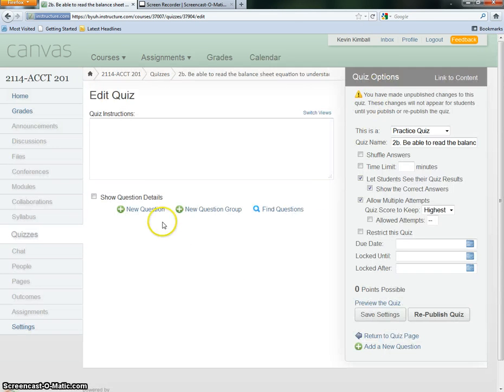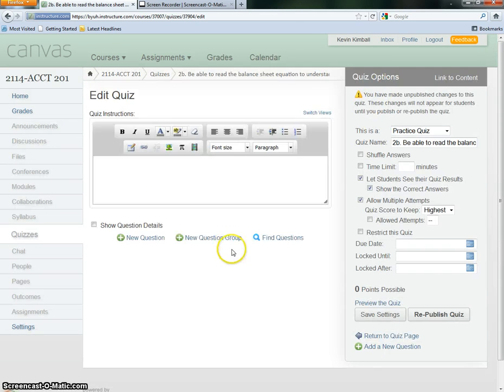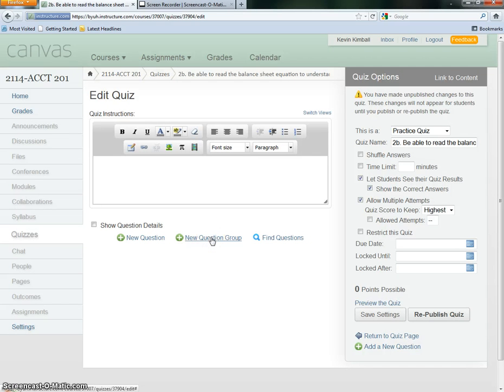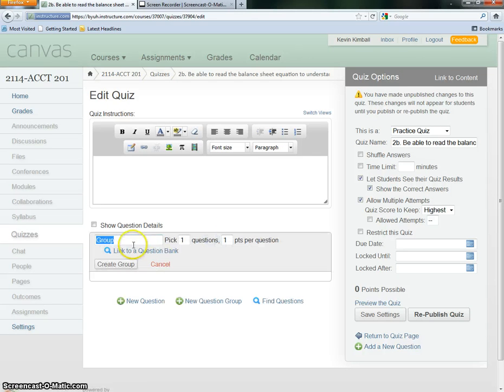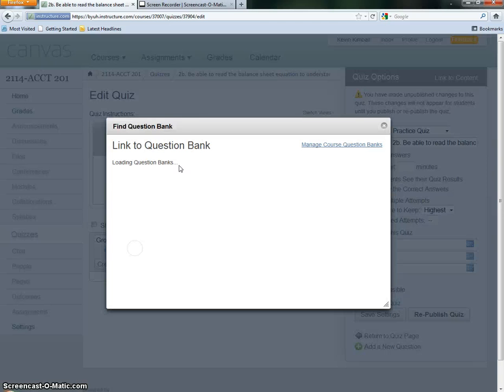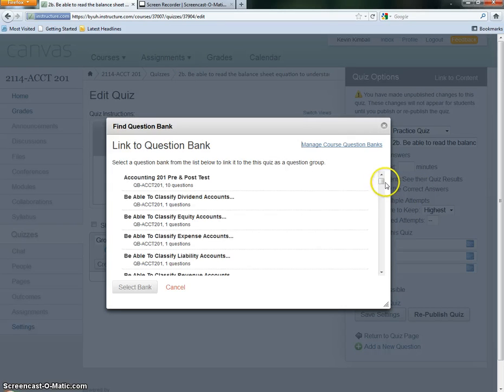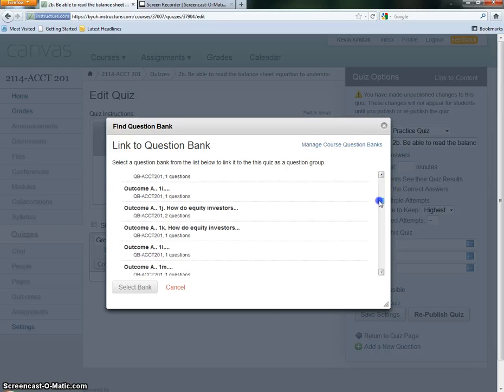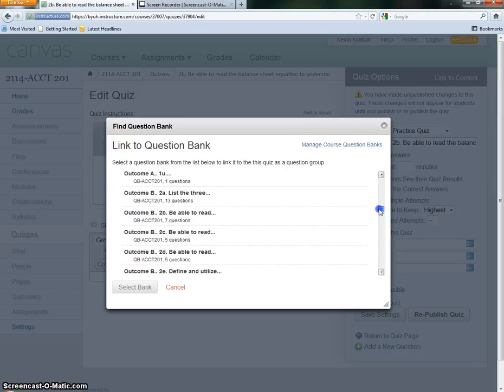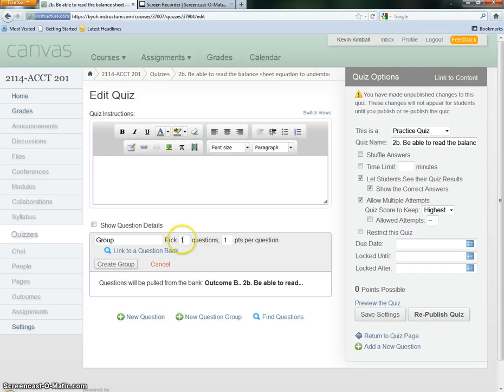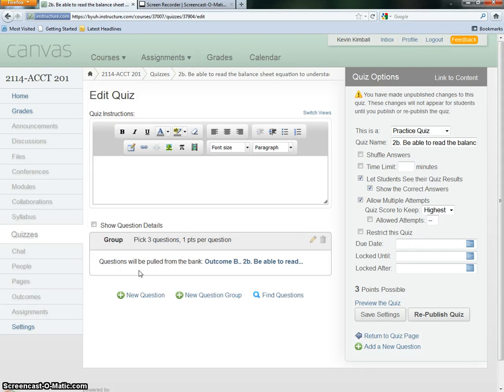Here there's no questions at all in it. So just one more time, this is a new question group. We link to a question bank. We need to find 2B down here. There's 2B. You select the bank. Make sure you choose three out of that. We're going to create the group.